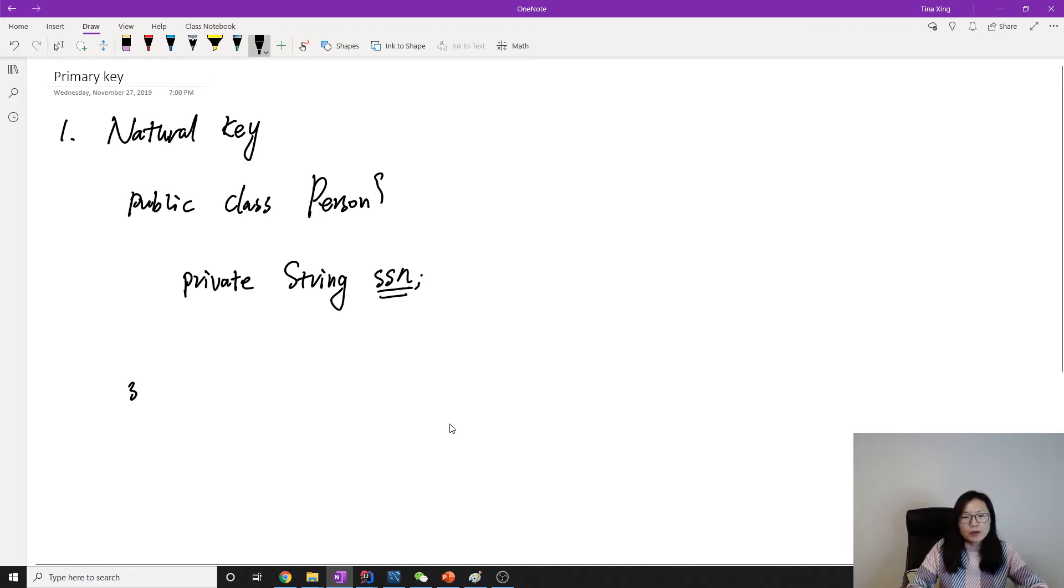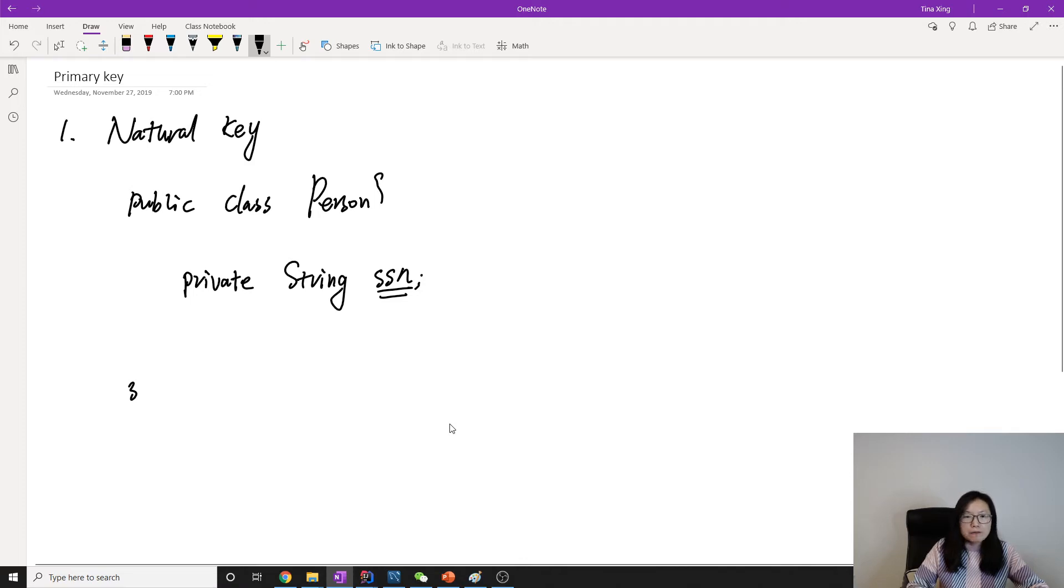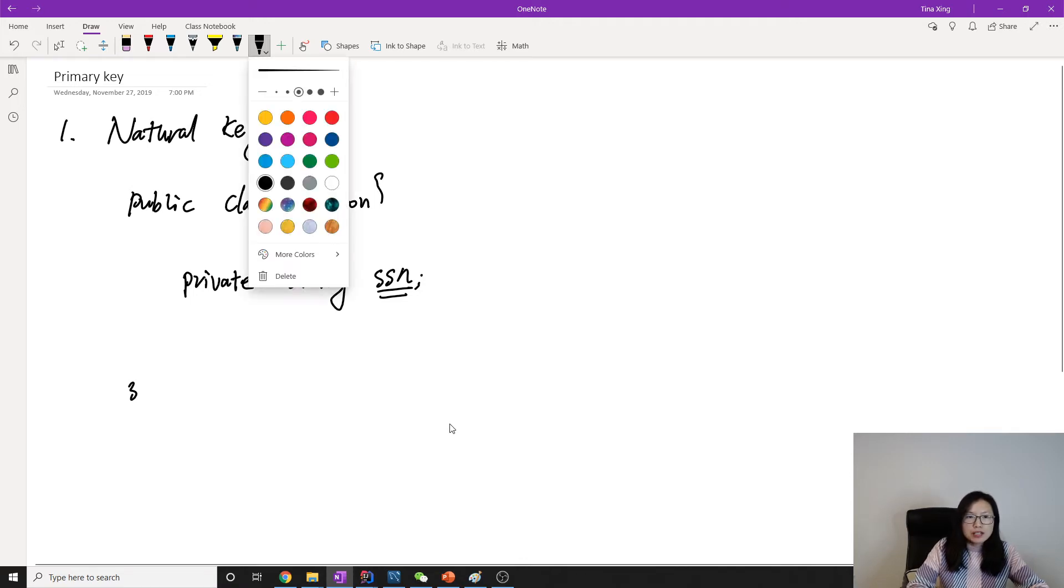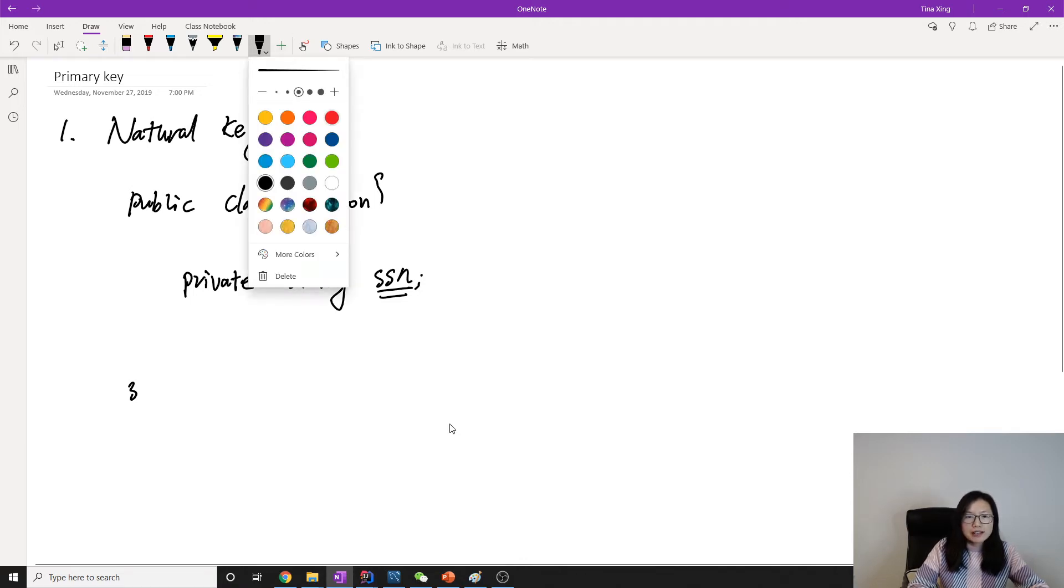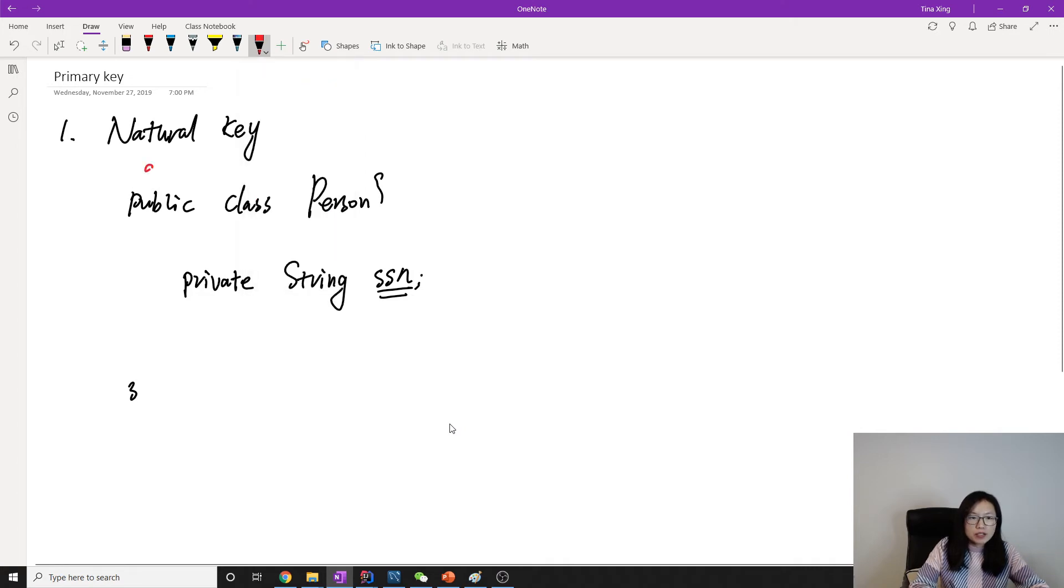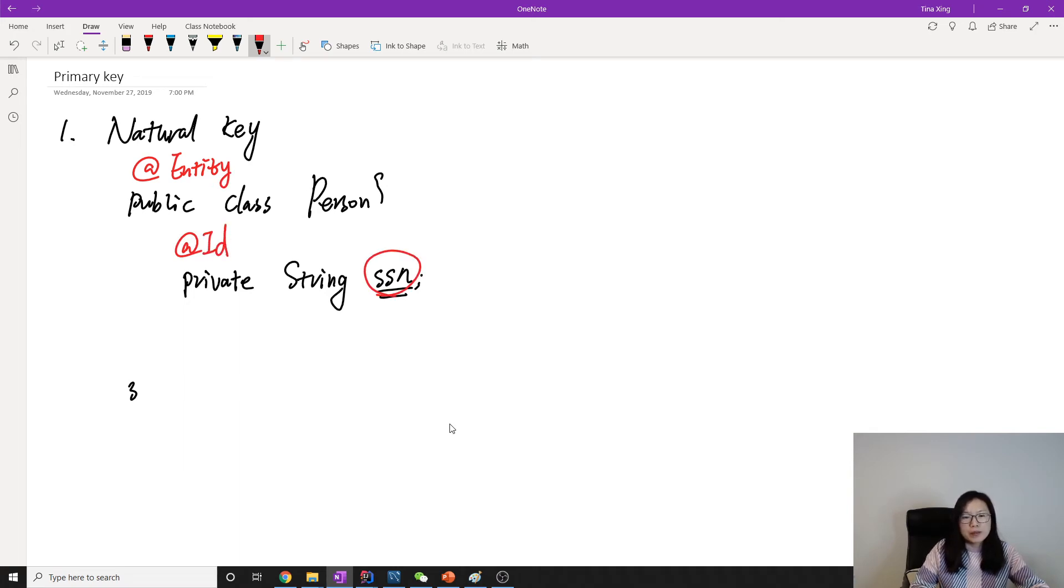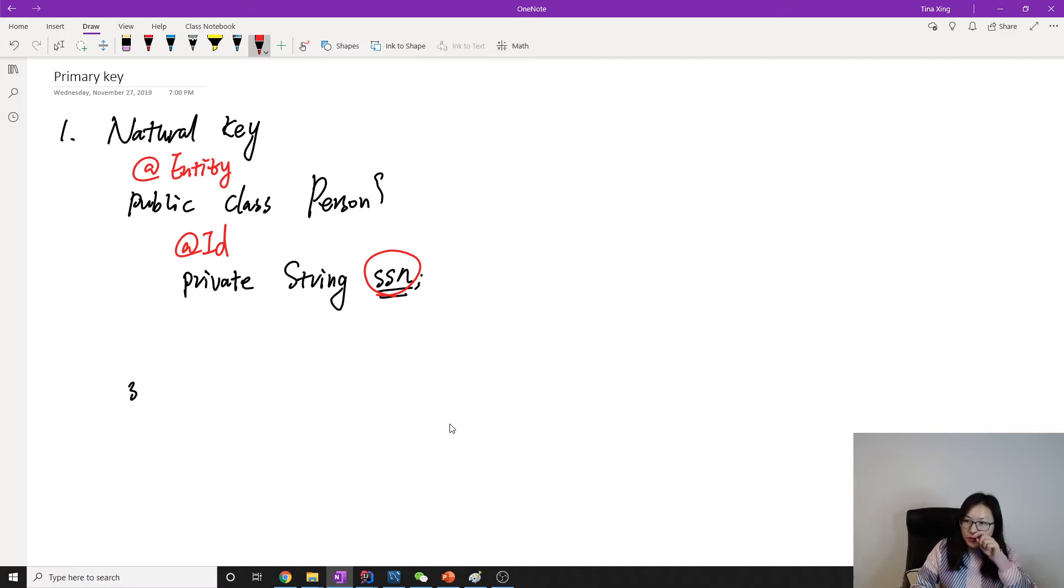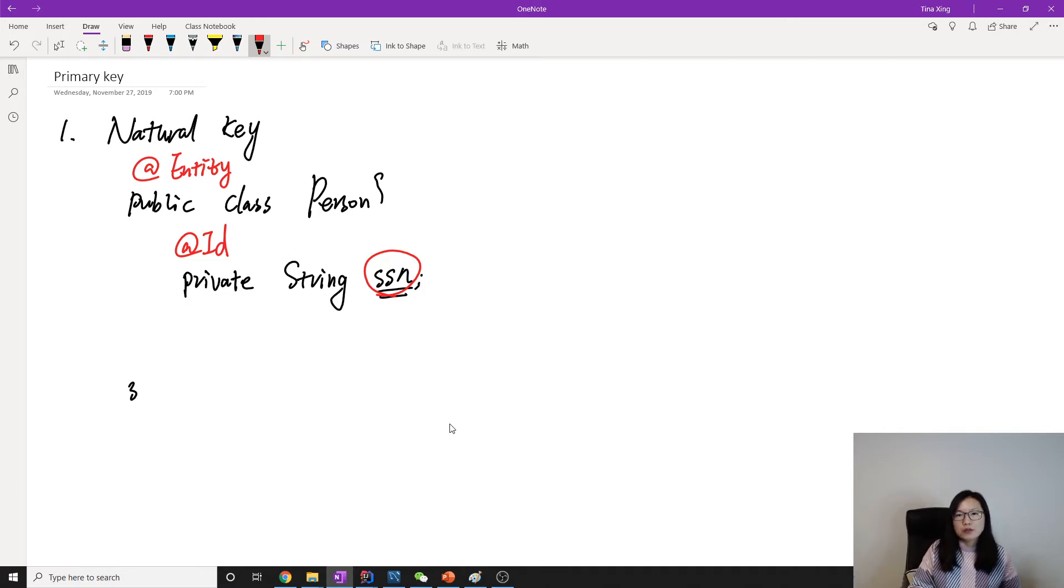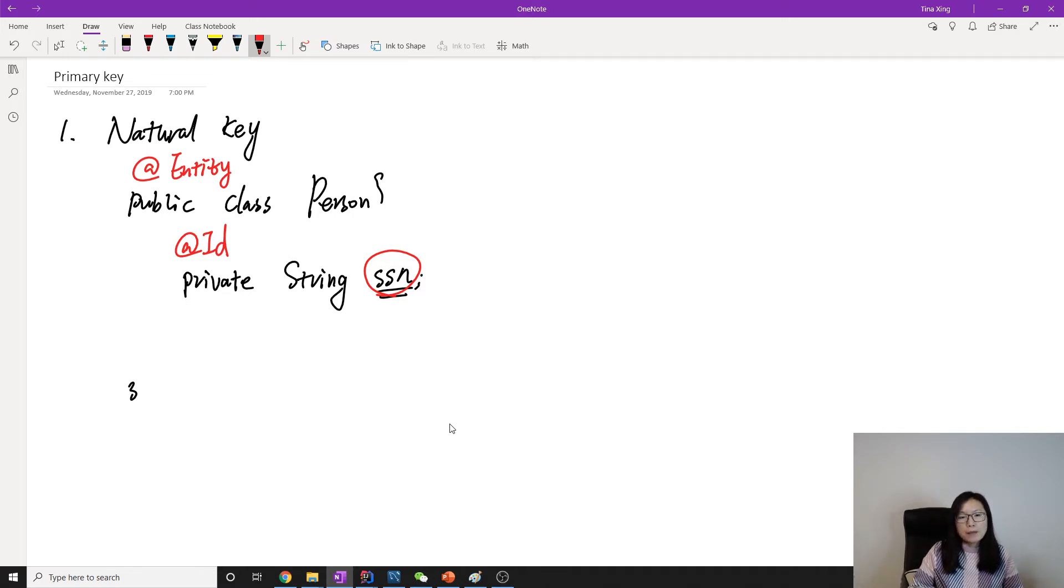So it's fine if we want to mark the social security number as a primary key. Suppose here we add @Entity, then we can add an @Id here, which means this social security number field will be the primary key for the person in the table, uniquely identifying a record or a row in the table.